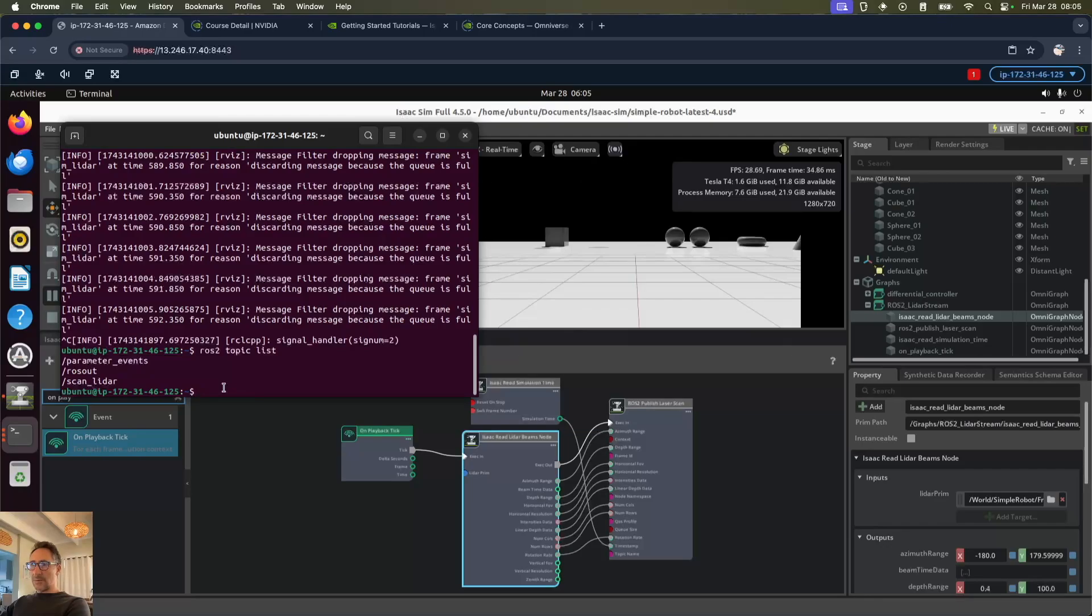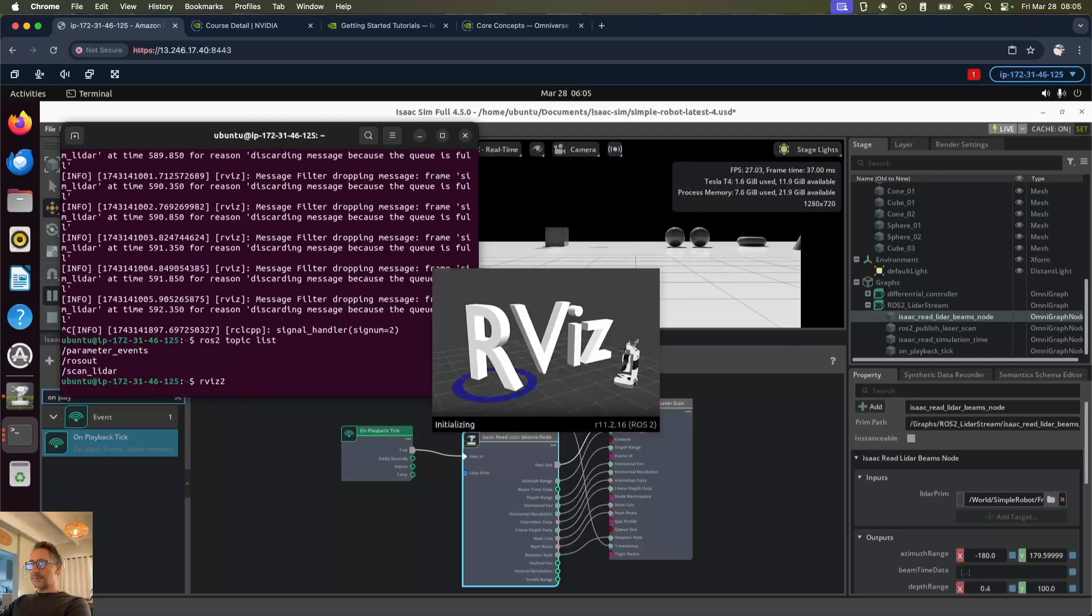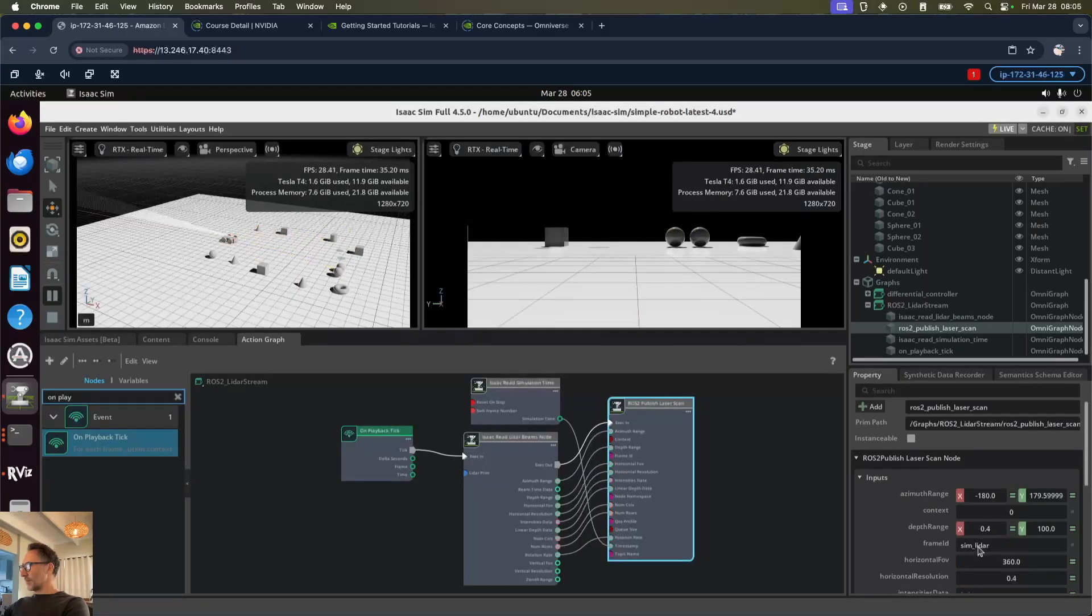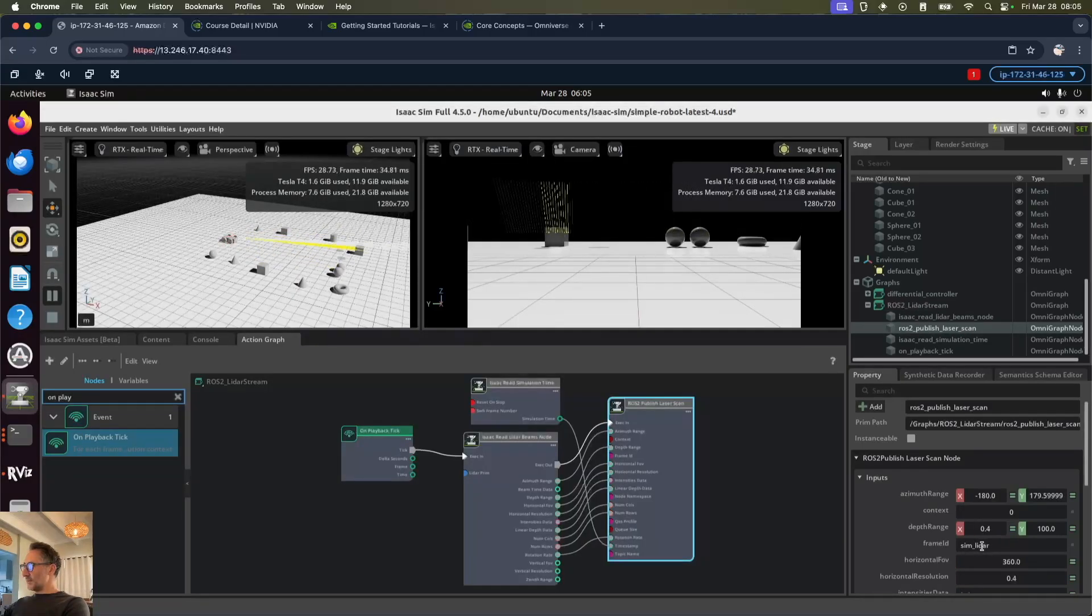What we want to do now is go into rviz2. For the fixed frame we want to change that to sim LiDAR.